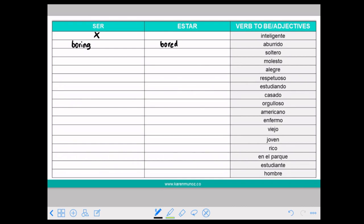SOLTERO means single. It can be SER or ESTAR. In this case you can use both and the meaning is the same — there is no difference.